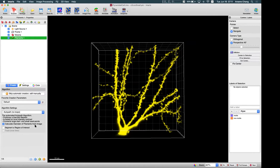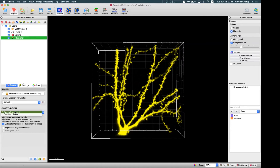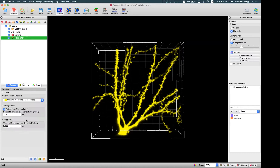In the creation wizard, we have two algorithms. For tree-like branches we use the auto path algorithm. If you're interested in the diameter of the dendrite, you can also check 'Calculate diameter of filaments from image.' Let's go to the next step.